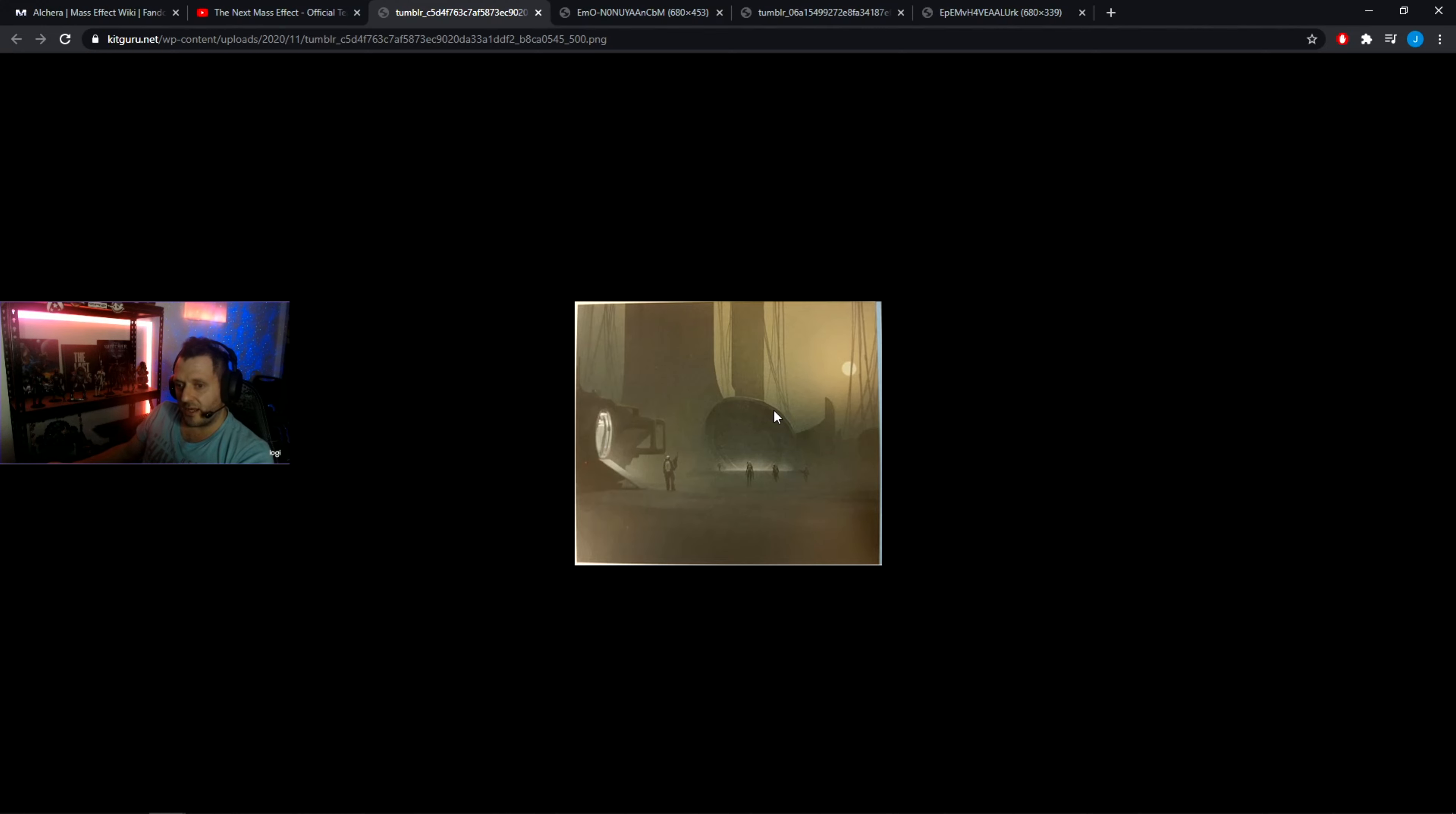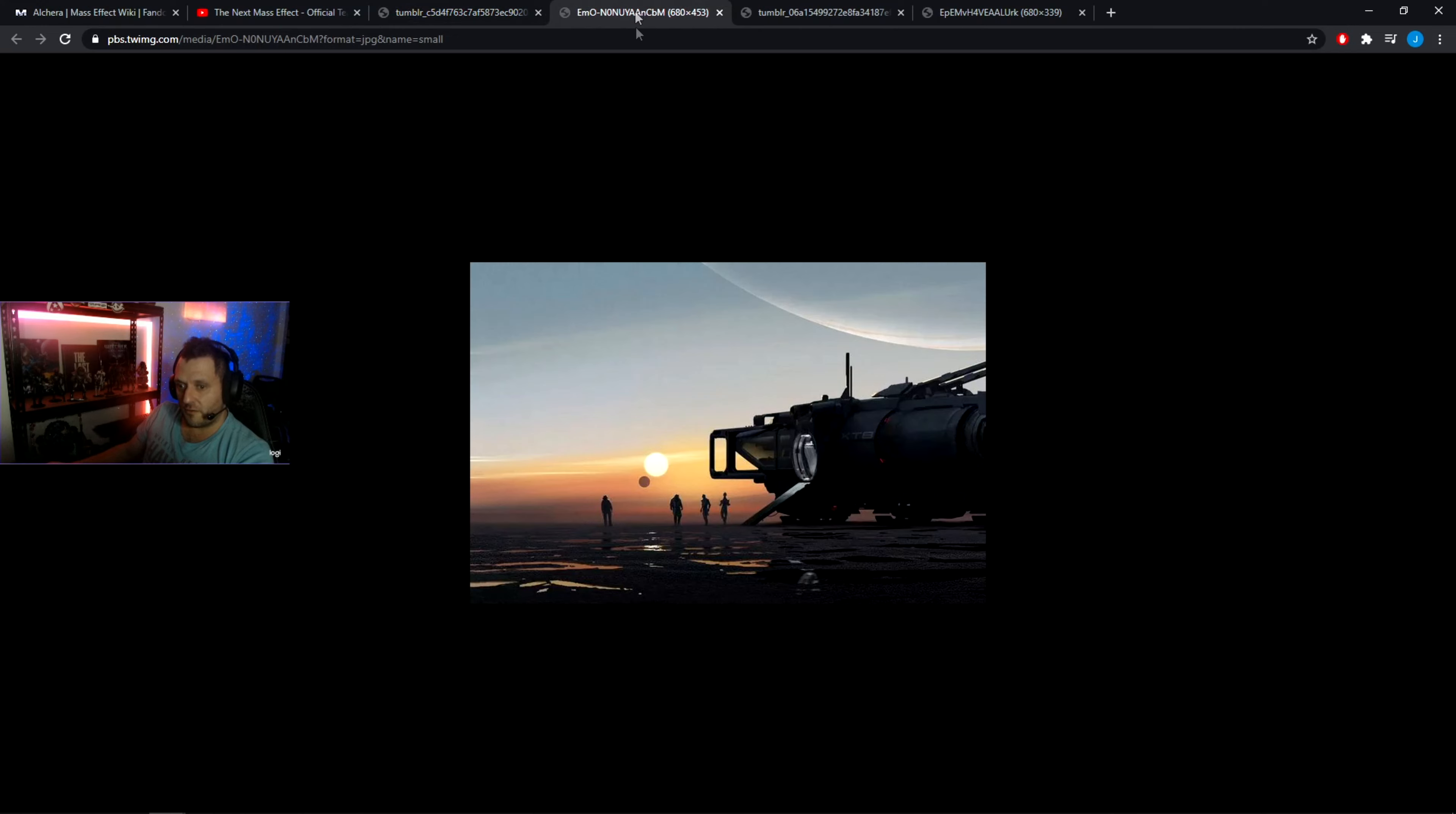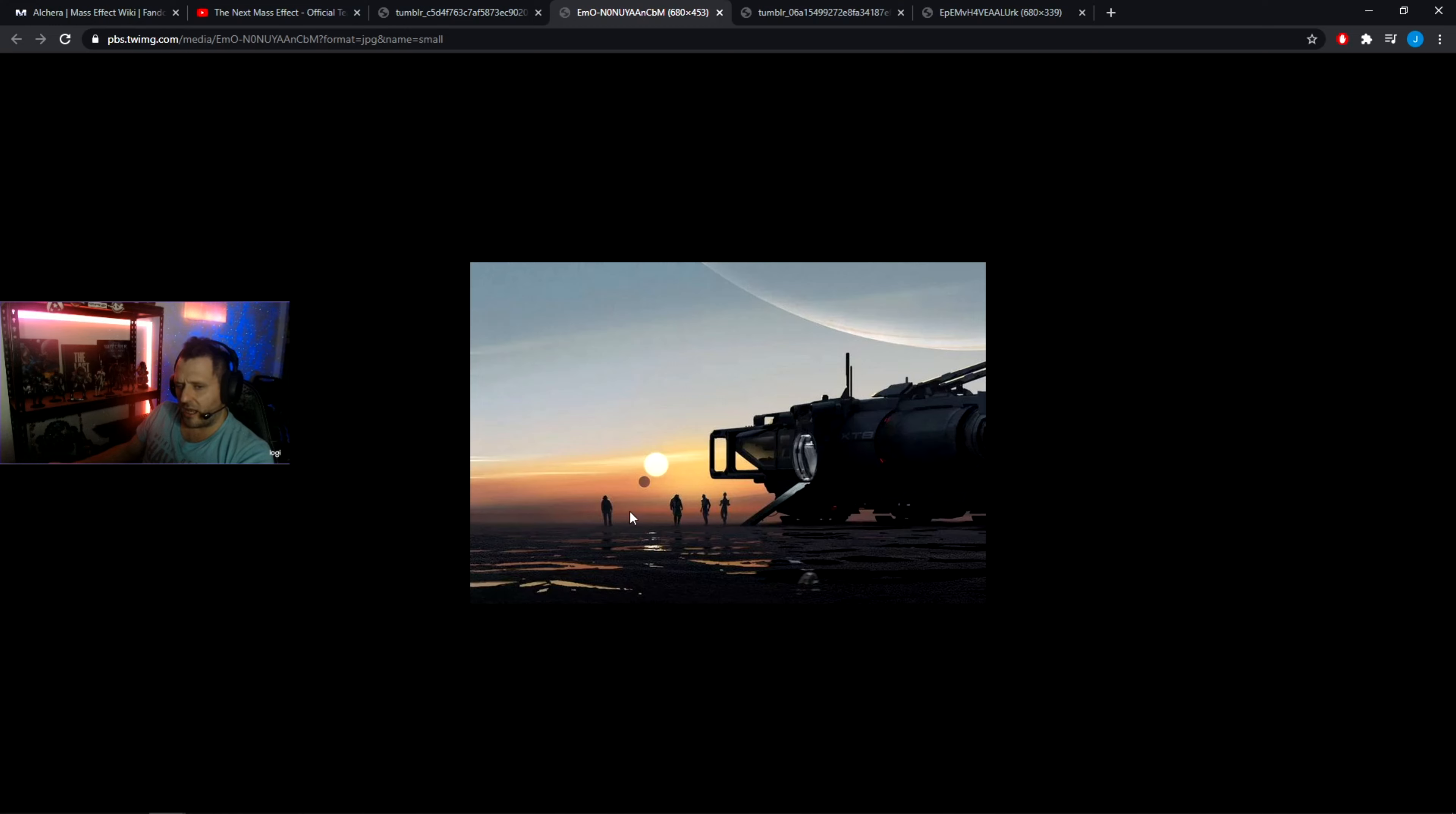This could be planets on Andromeda or potentially even in the Milky Way, which we don't really know yet. This is definitely Alchira, Ice Planet, we've got that, and we've got a Salarian, Drell, potentially an Angaran, and maybe a Human. I'm not sure what this one is supposed to be.